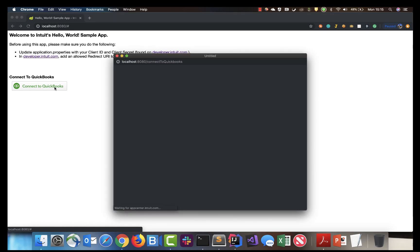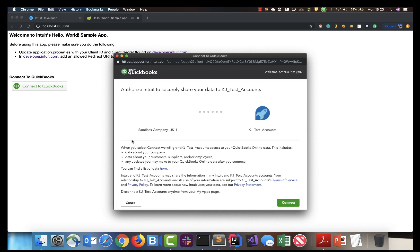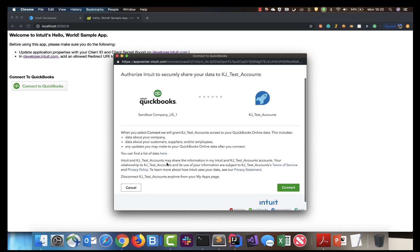This will pop up your connection info. Now choose the company that you would like to connect to and click Connect. Now you have successfully connected.